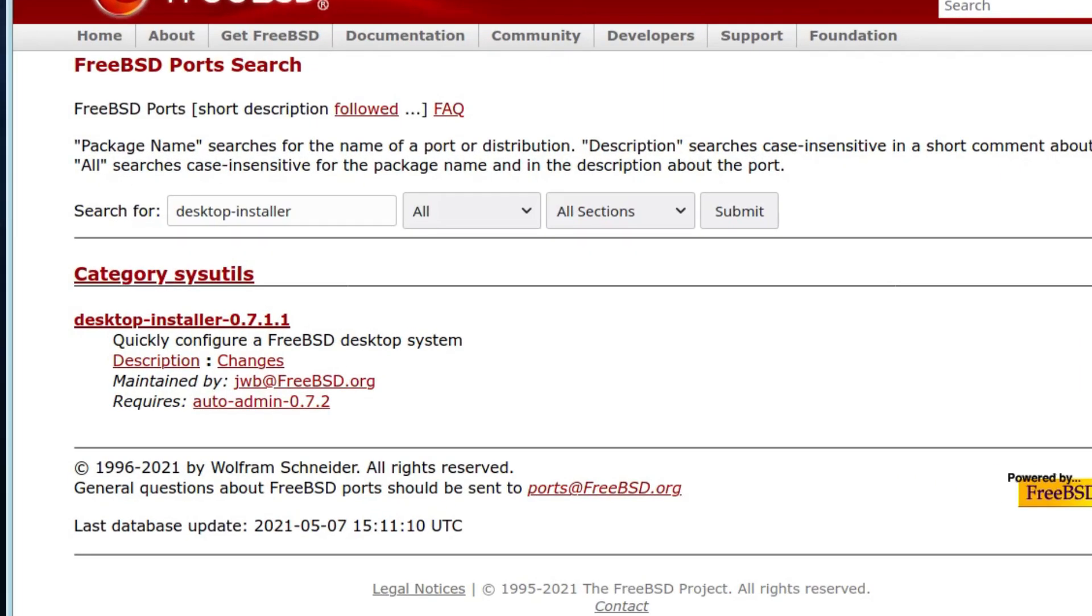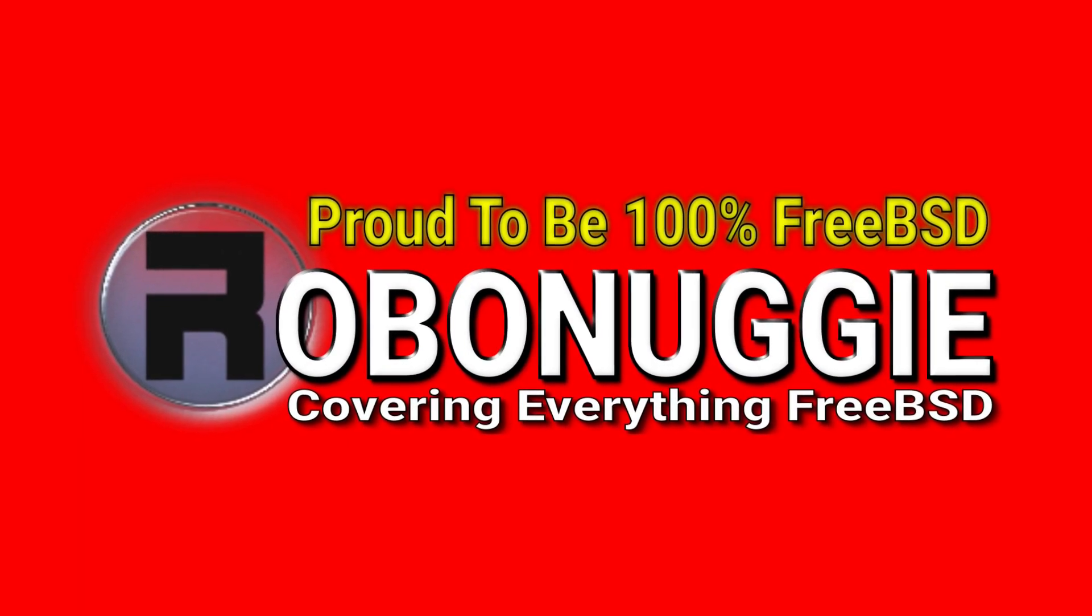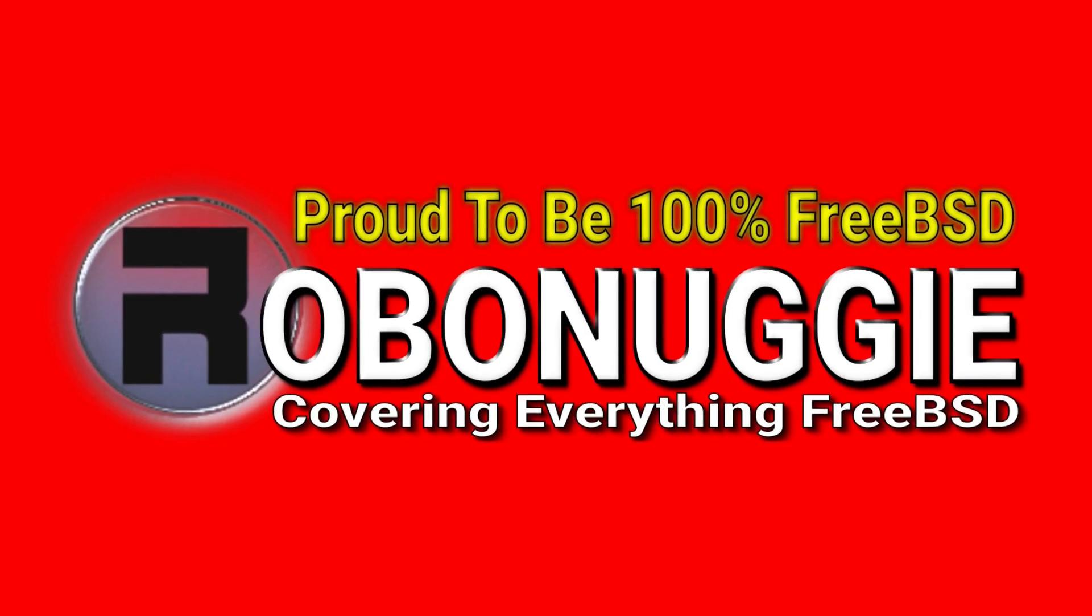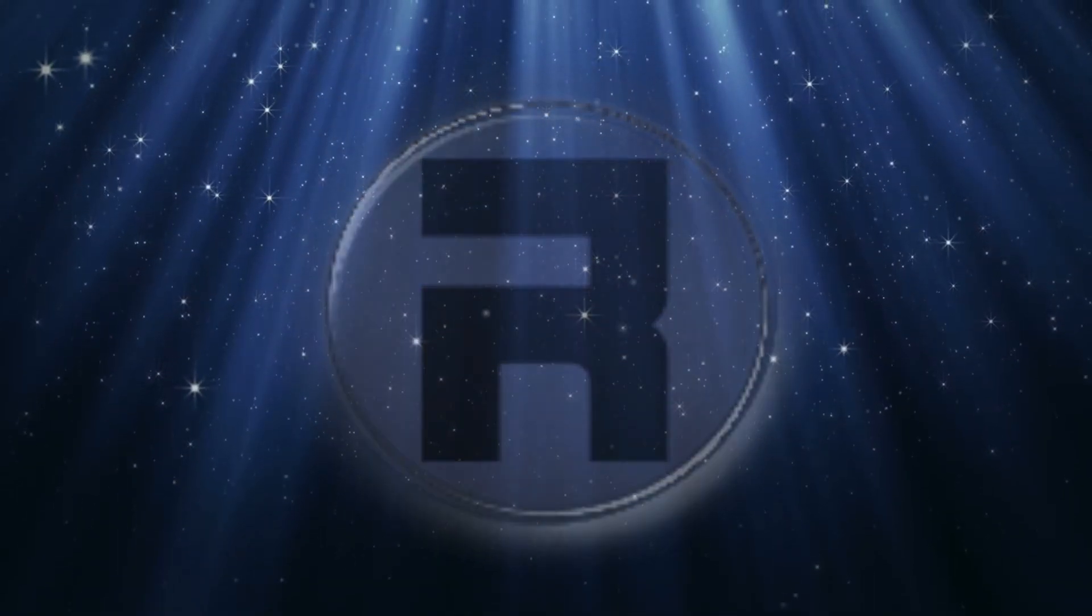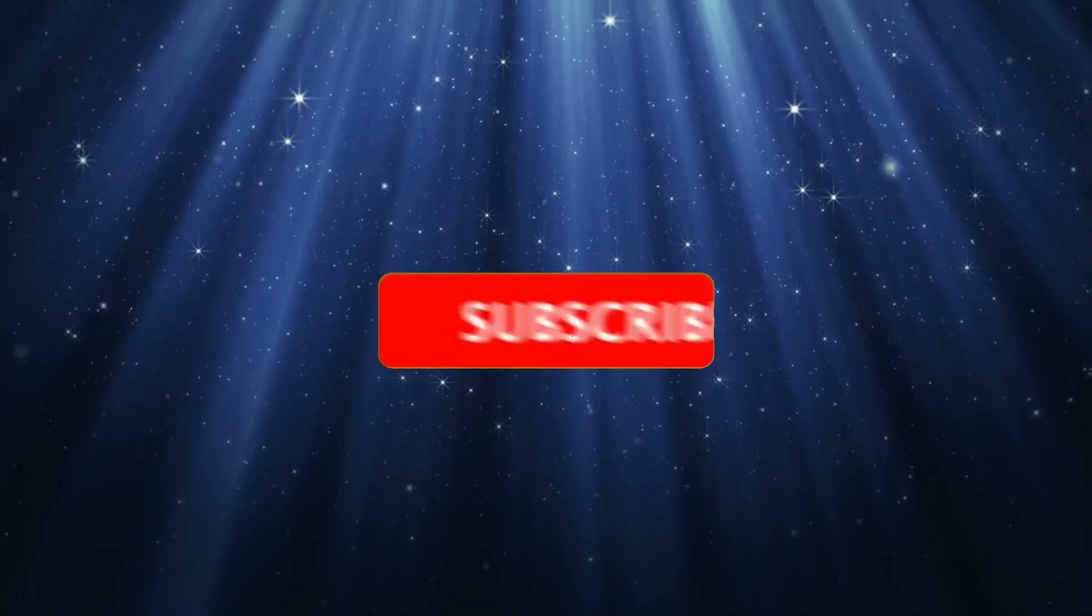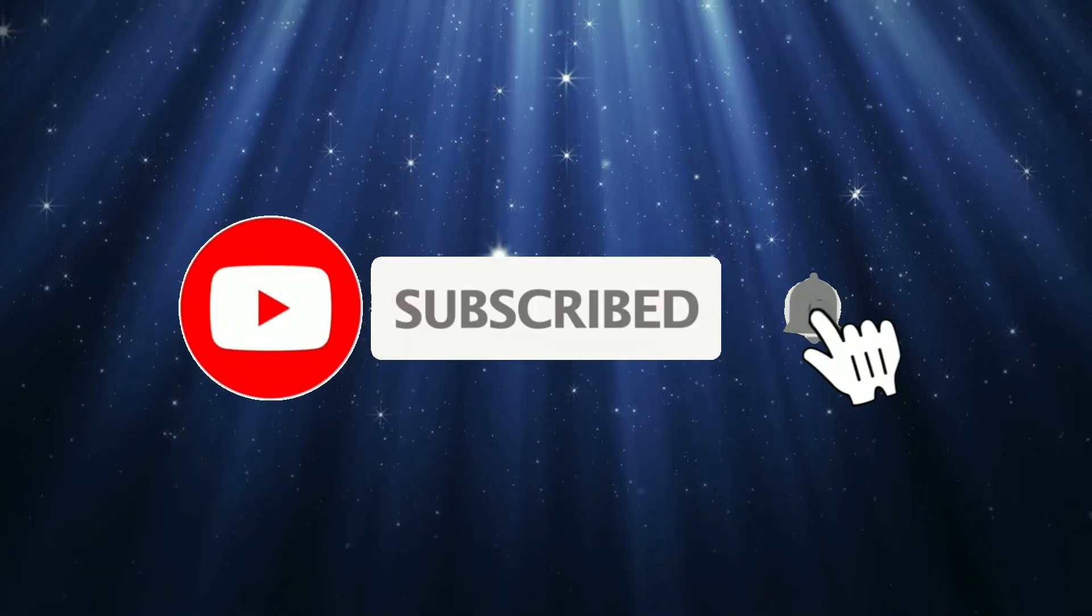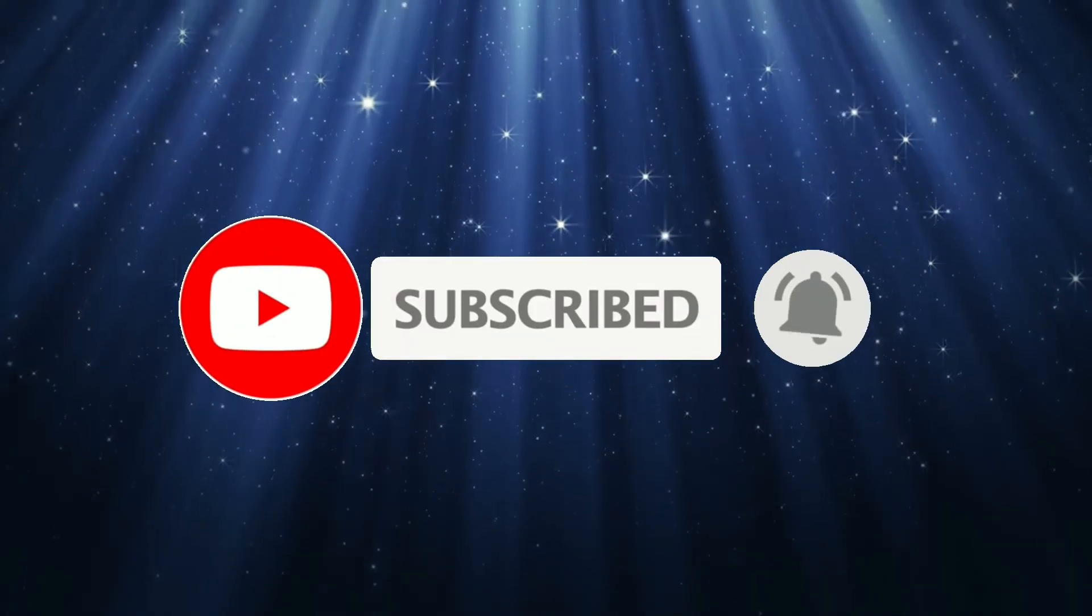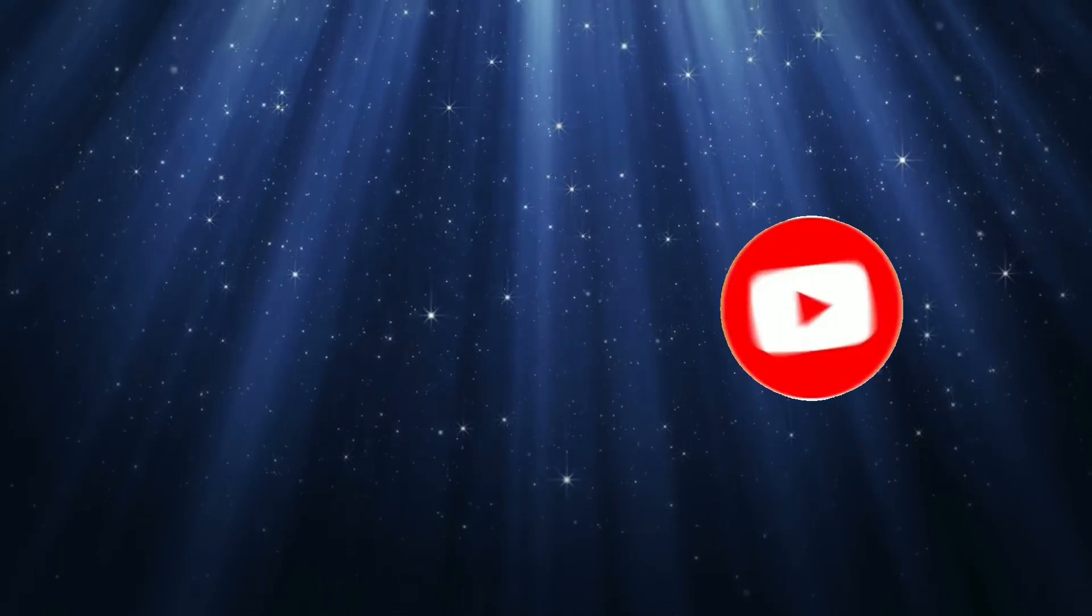In this video we're going to have another look at desktop installer. It's been a while since I covered it and I thought I'd give another look. Before we start, if this is your first time to the channel and you would like to learn more about FreeBSD and the journey to a better desktop and server, then please hit subscribe and hit the bell so you don't miss out.